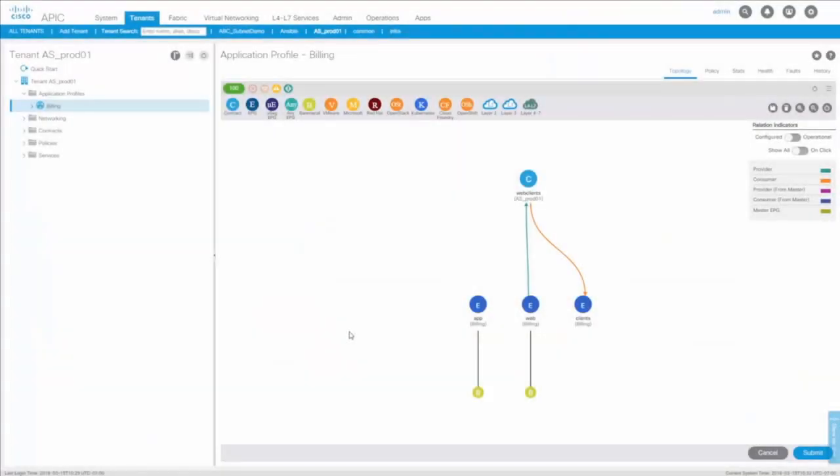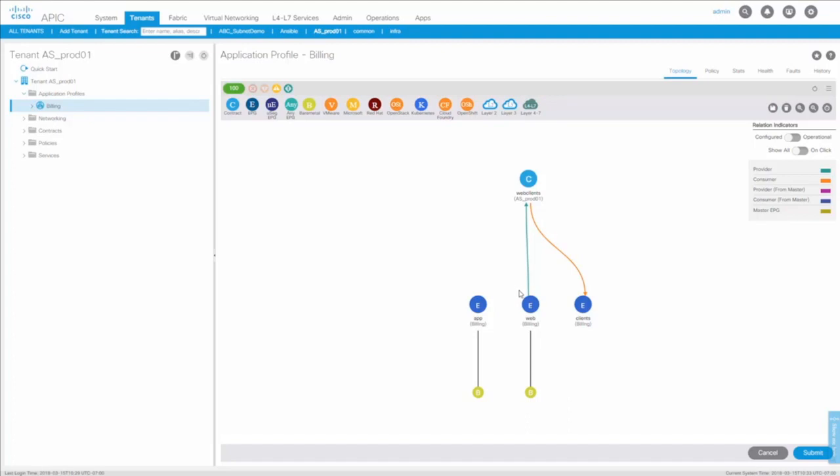So this is my ACI environment. Under this tenant, ASProd1, I have created the billing application. This application has two servers and some clients connecting to the web server. And let's say we want to create some new connectivity in this application from the web server into the app server. So let's create this change in AlgoSec.